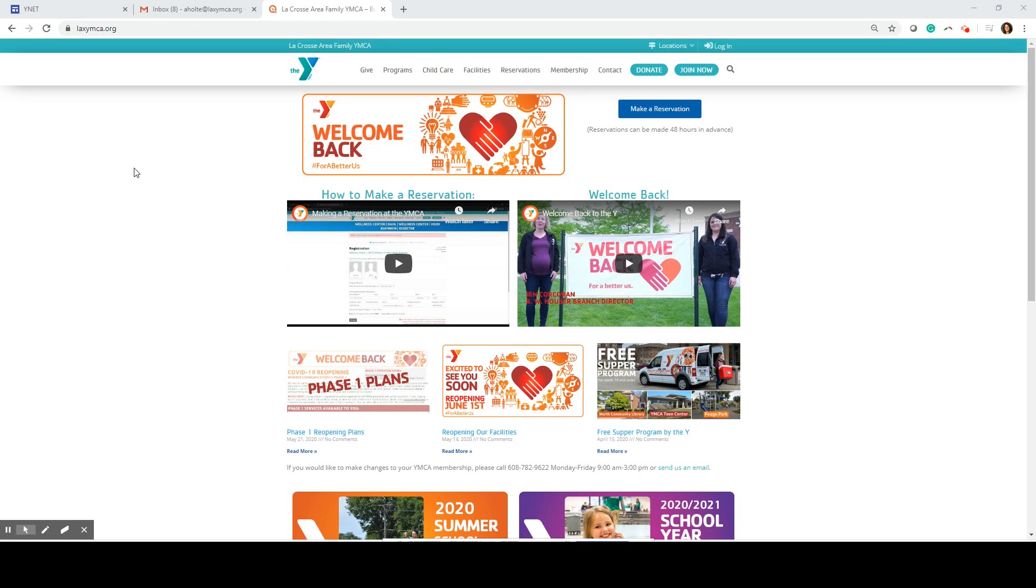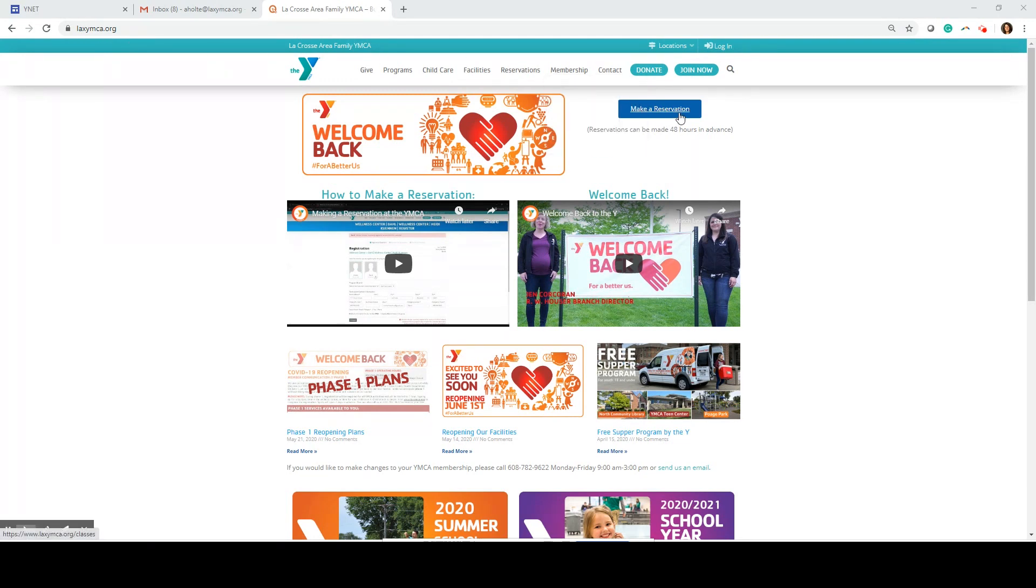Hello everyone. I want to take a quick moment to walk you through an online reservation at the La Crosse Area Family YMCA. Go to our website laxymca.org and click on the blue button.